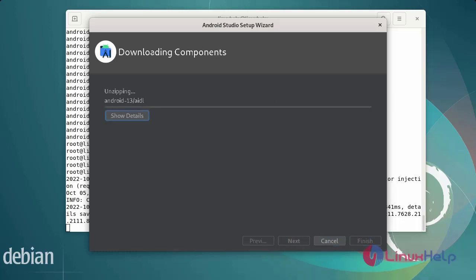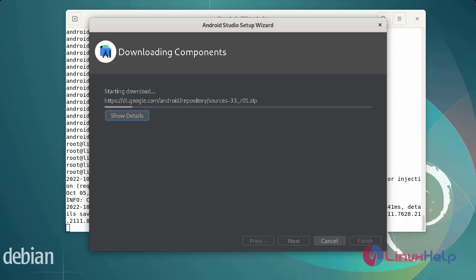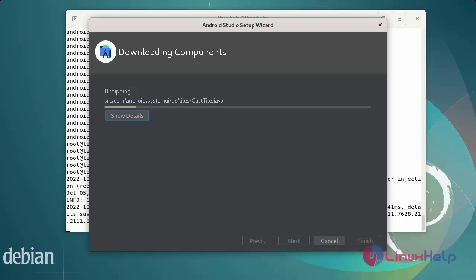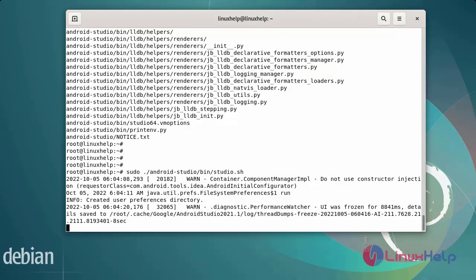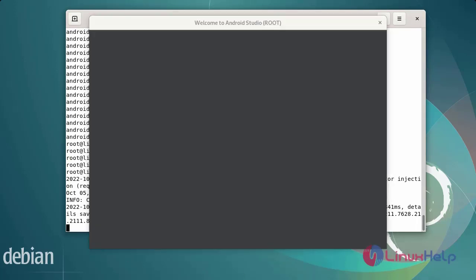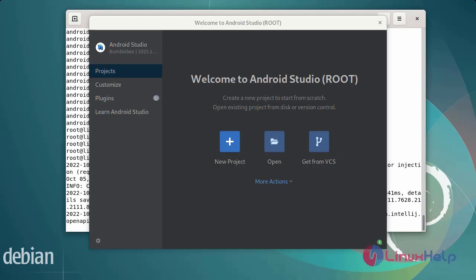Next, Android Studio will download the required components. Download the components, then finally finish. Once the configuration is completed, click finish and begin using the Android Studio welcome page. So this is the welcome page for Android Studio.